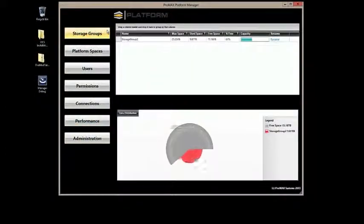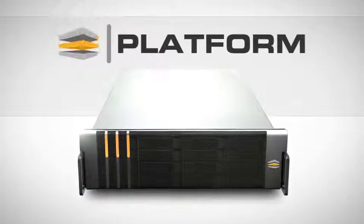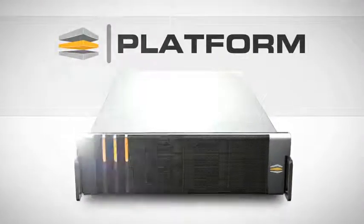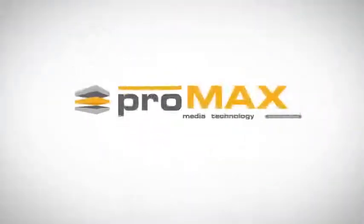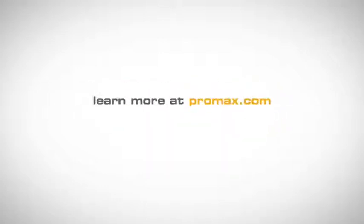This concludes the demo of Platform Manager software. To learn more about Platform, visit us at promax.com or email us at sales at promax.com. Thank you very much.